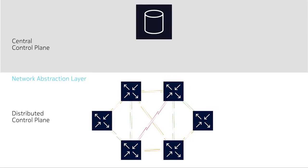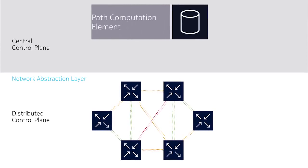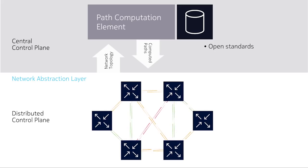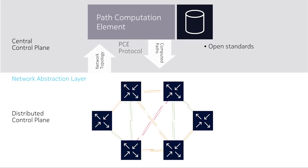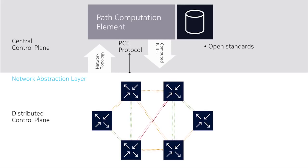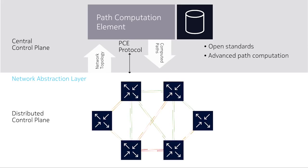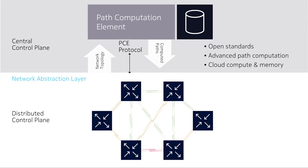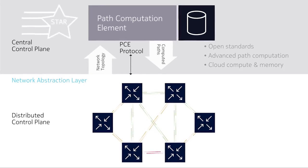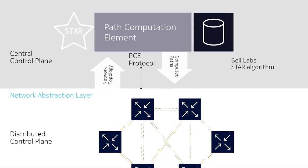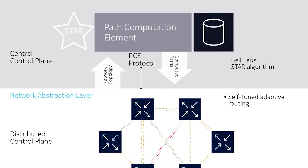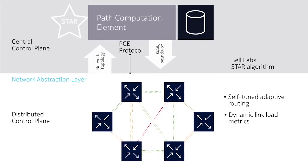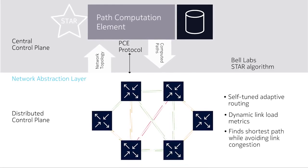A centralized path computation element is not constrained by processing power, memory, or route convergence times. It can use sophisticated algorithms to find the optimal path and apply software-defined networking paradigms to give operators granular control over network routing. The Bell Labs self-tuned adaptive routing algorithm is designed for use in a centralized path computation element.